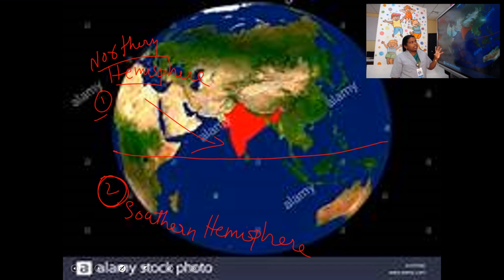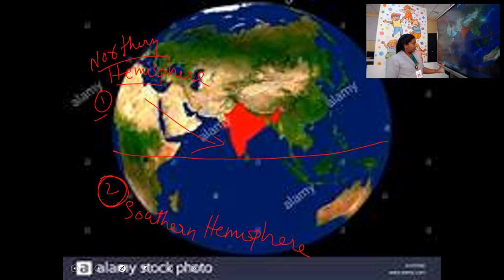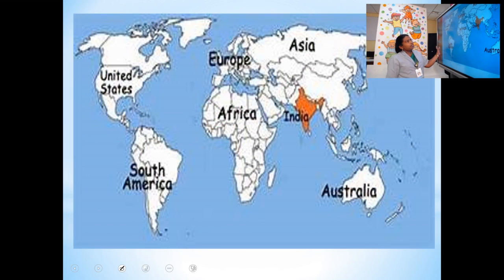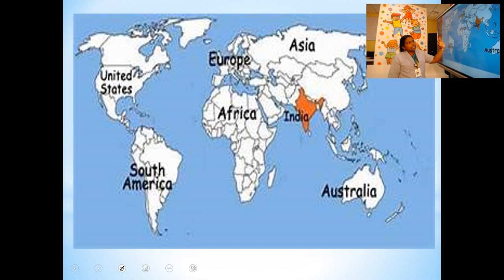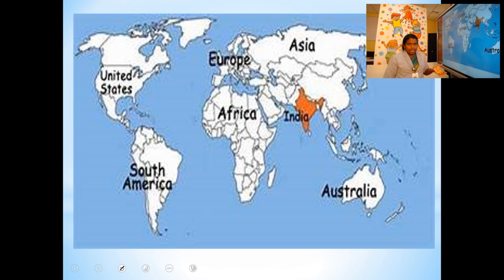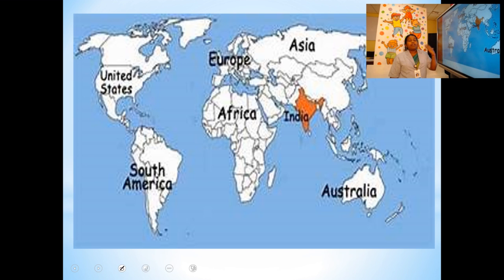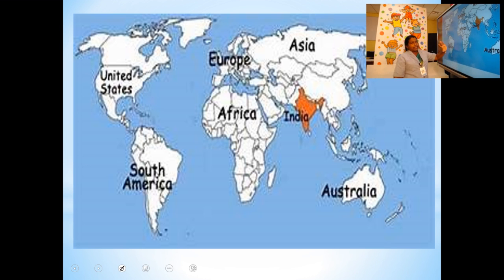Now we are going to study the place of India on the world map. If we take the map of the world, we can see the seven continents. A continent is a vast area of land, and a continent contains several countries. There are seven continents.